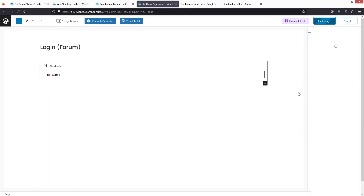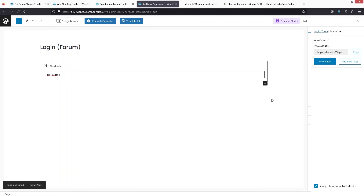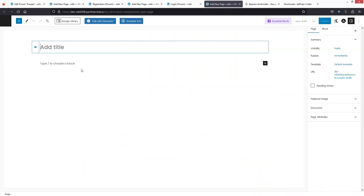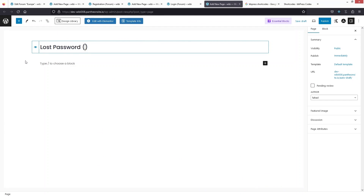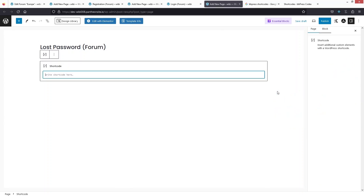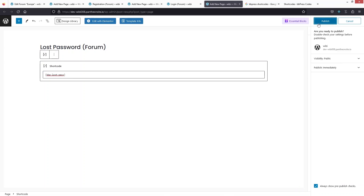Click 'Publish' again and view the page. We also need one more page for lost password. I'll click 'Add New Page', write 'Lost Password', add a block, click on shortcode, put the value in, and click 'Publish'.